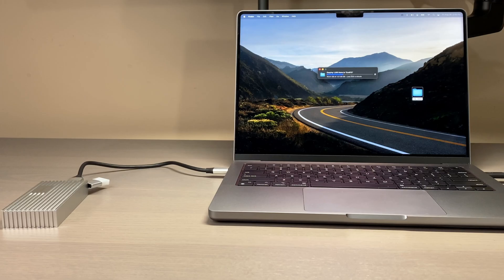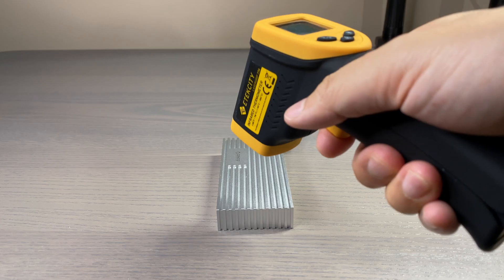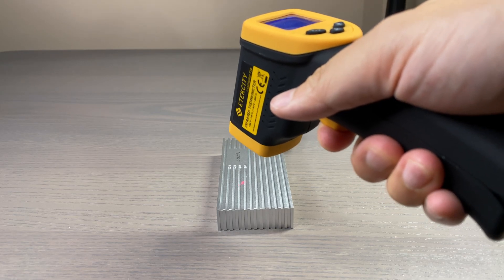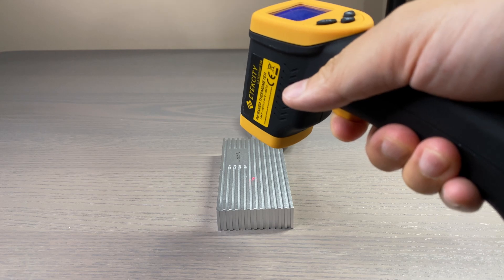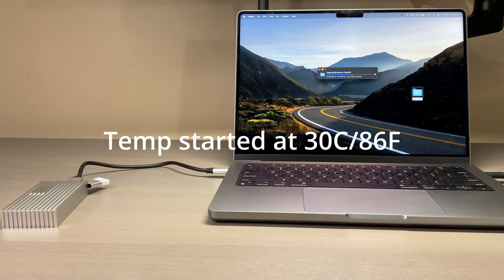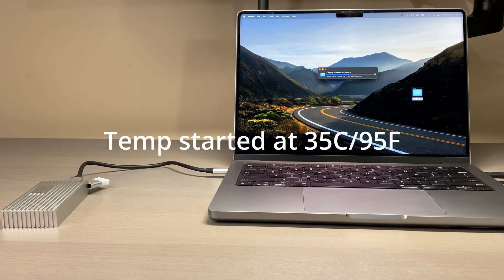On my third test, I copied 120 gigabytes of data onto the drive which took about 1.5 minutes. The drive started at 30 degrees and increased to 35 degrees.